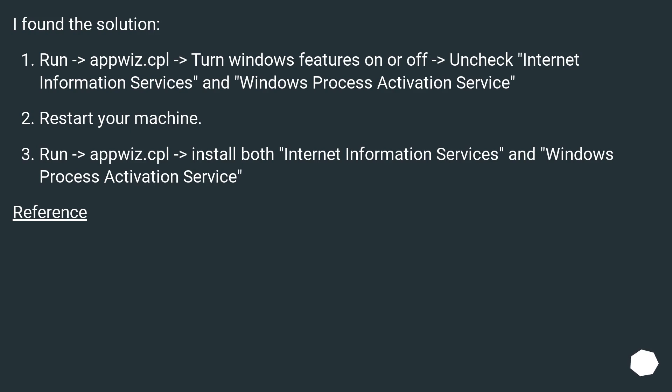Restart your machine. Run appwiz.cpl, install both Internet Information Services and Windows Process Activation Service. Reference.